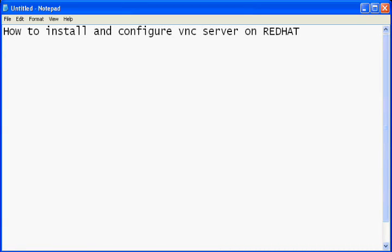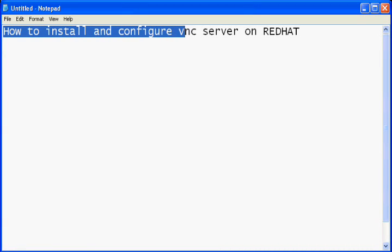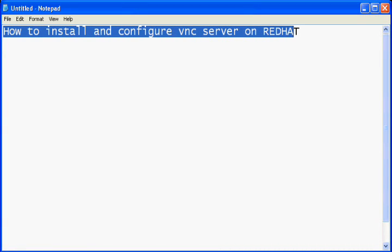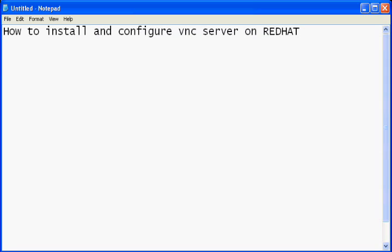Hello and welcome friends. Today I will show you how to install and configure VNC server on your RedHat machine.